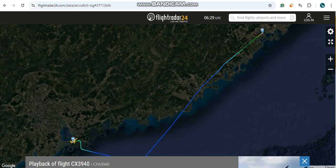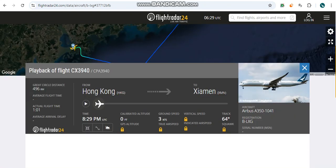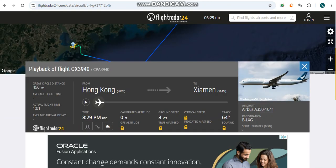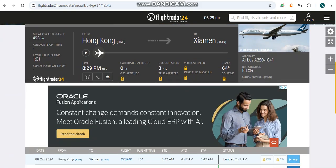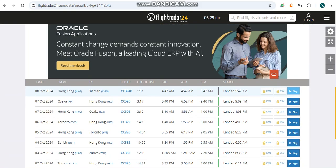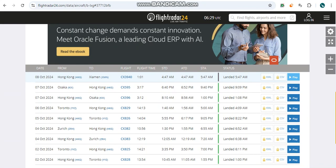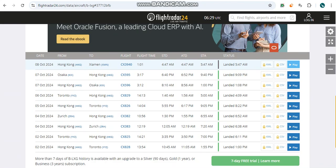Hello everyone, welcome back to the CX Fleet Updates channel. Here with me Roberto Michael Ignacio speaking, as well as my friend from Toronto Austin Huey. Today we will be talking about an Airbus A350-1000 to Xiamen this morning.